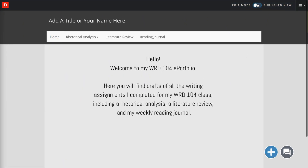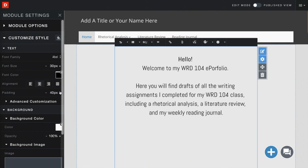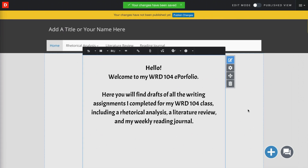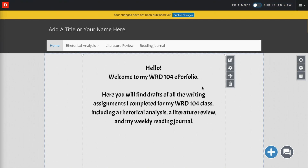However, if I were to go back to edit mode and change something about this page of my ePortfolio — for example, if I change the font in my text box here — you'll notice that that yellow warning message comes back. It says your changes have not been published yet. If I go and look at the published view of the ePortfolio, the old font is still there. I would need to publish changes in order for them to be visible in the published view of my ePortfolio.